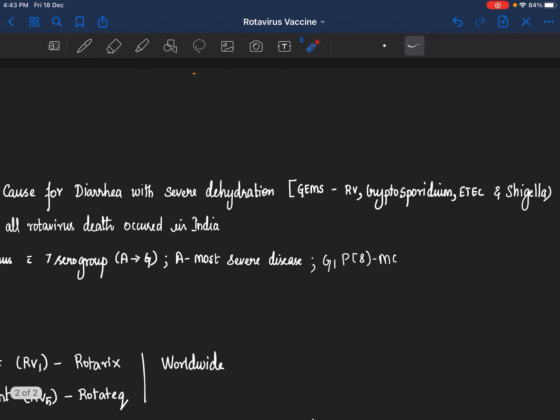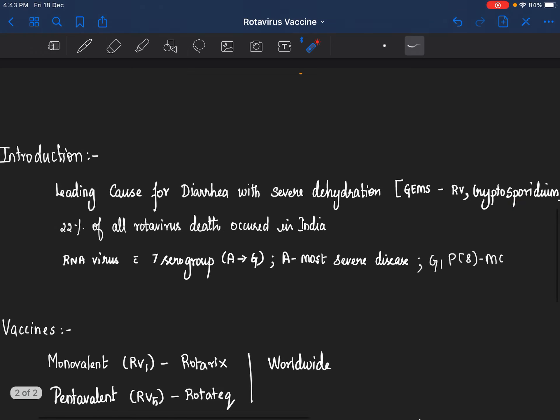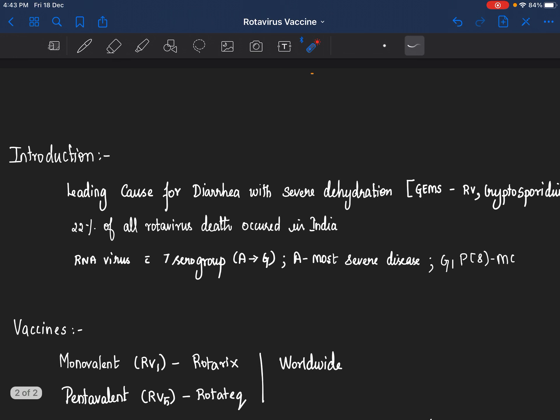In fact, that is the number one leading cause in global studies, followed by cryptosporidium, enterotoxygenic E. coli, and shigella. India accounted for 22% of all rotaviral deaths worldwide. Rotavirus is an RNA virus with seven zero groups, then multiple serotypes and genotypes. What we need to know is A causes the most severe disease, whereas the most common is G1P8 variety.